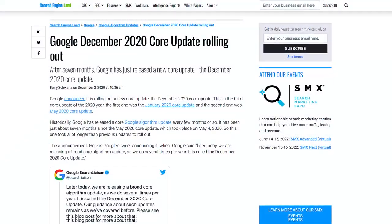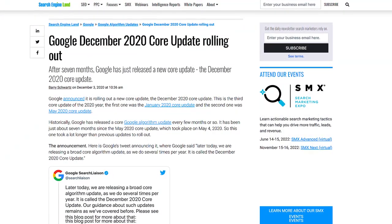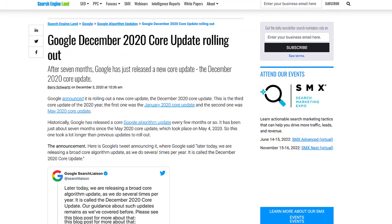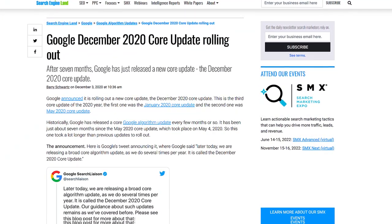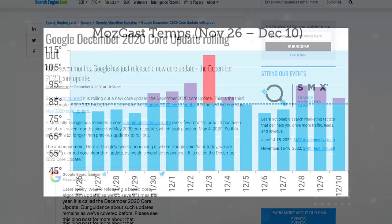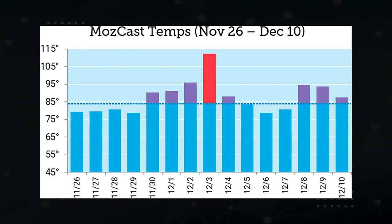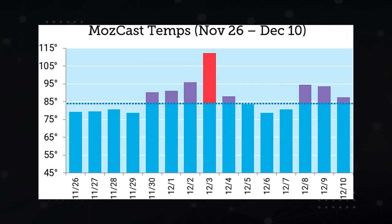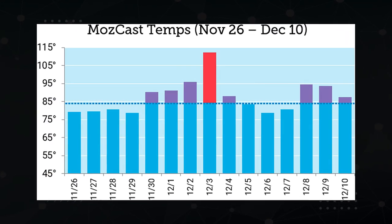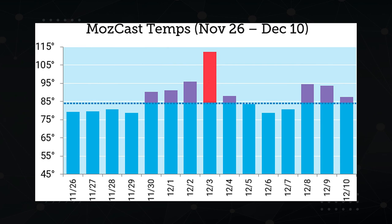But why does Google care about this ratio anyways? Let's take a trip back to December 2020. On December 3rd, Google announced a huge core algorithm update. According to Mozcast, which measures the search result fluctuations on any given day, this update was off the charts.